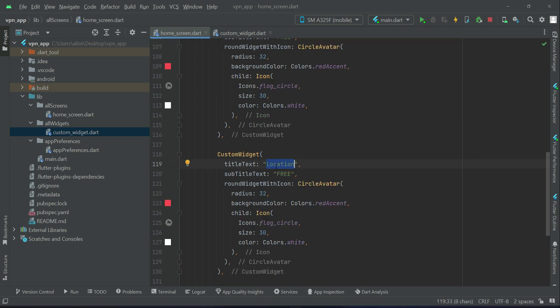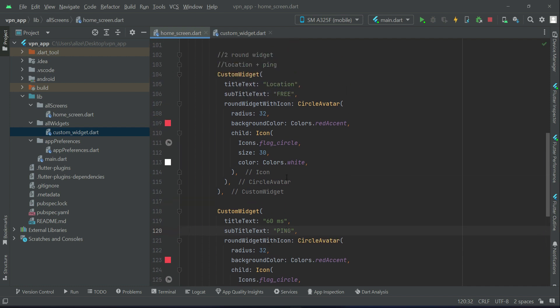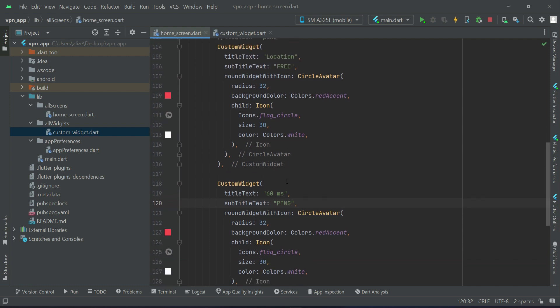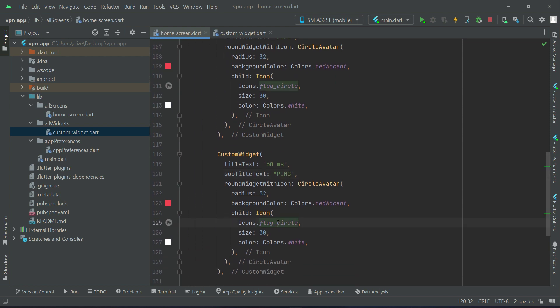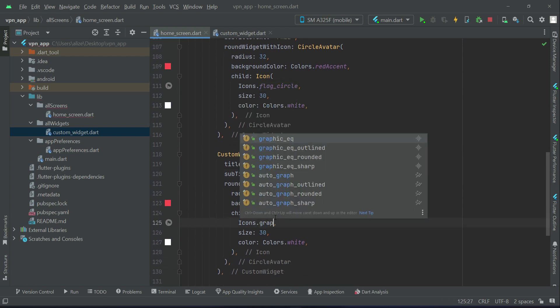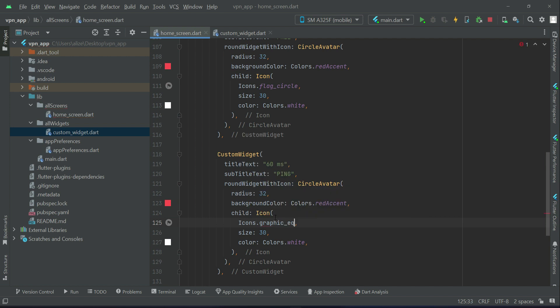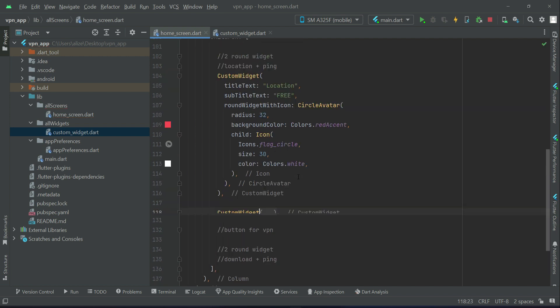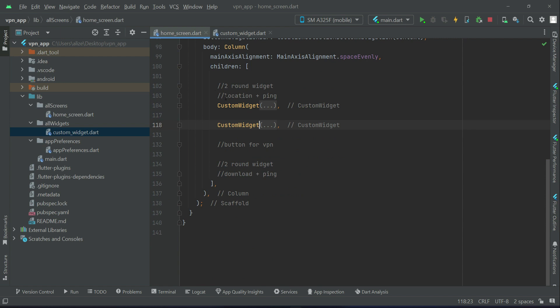So let's just copy paste this one. We will give it an example, let's say 60ms, and subtitle is this is ping, and the icon for this will be graphic_eq.